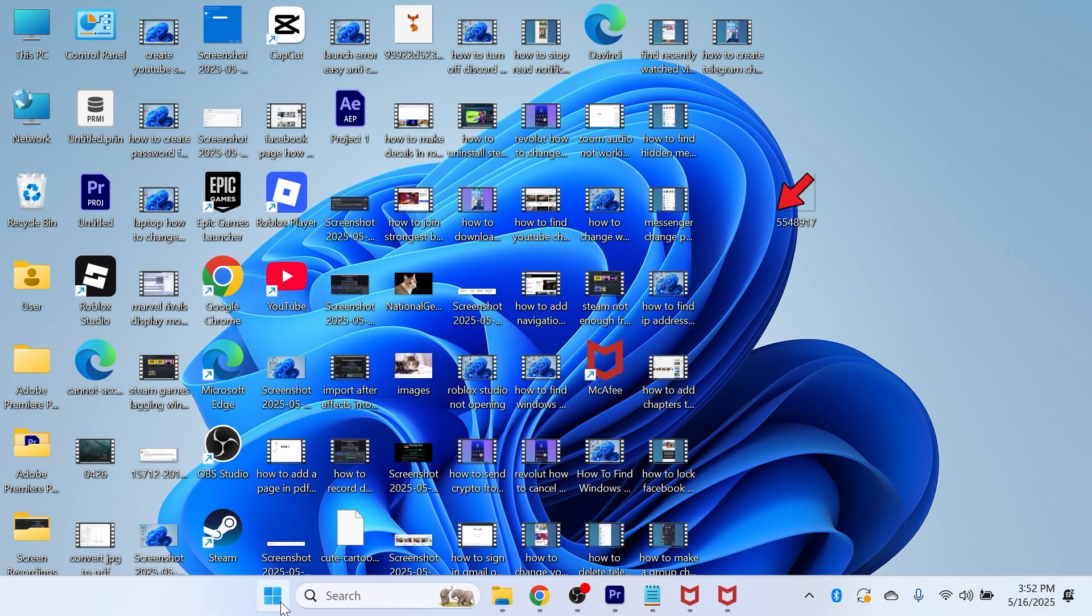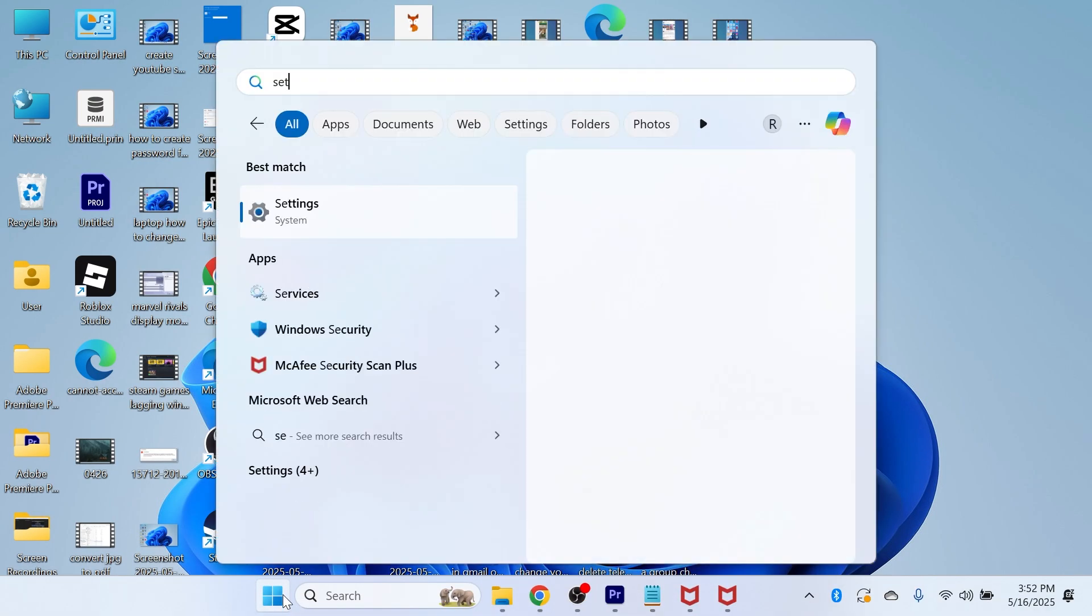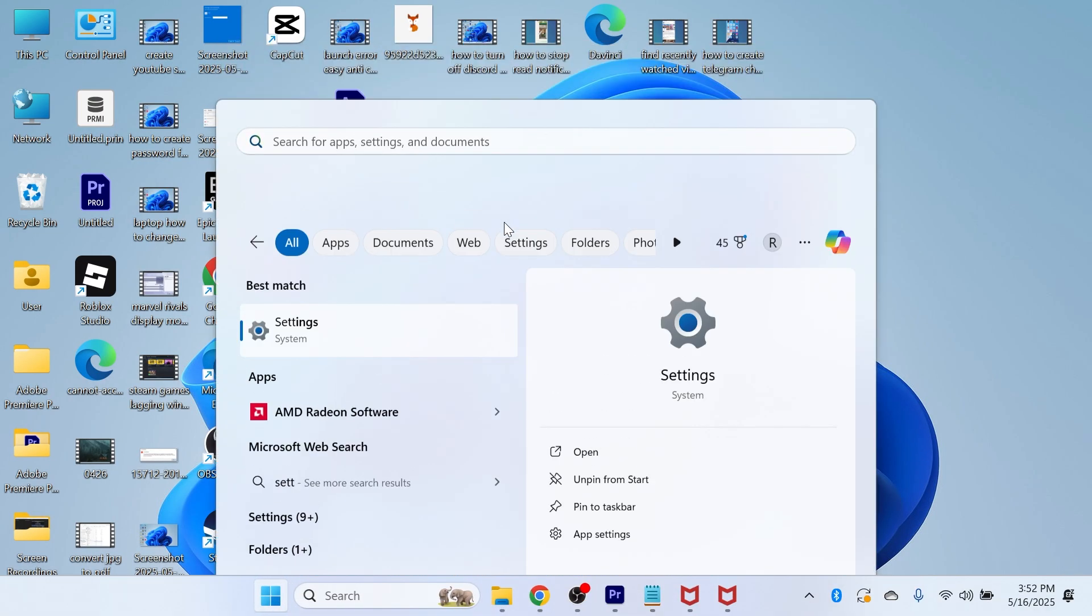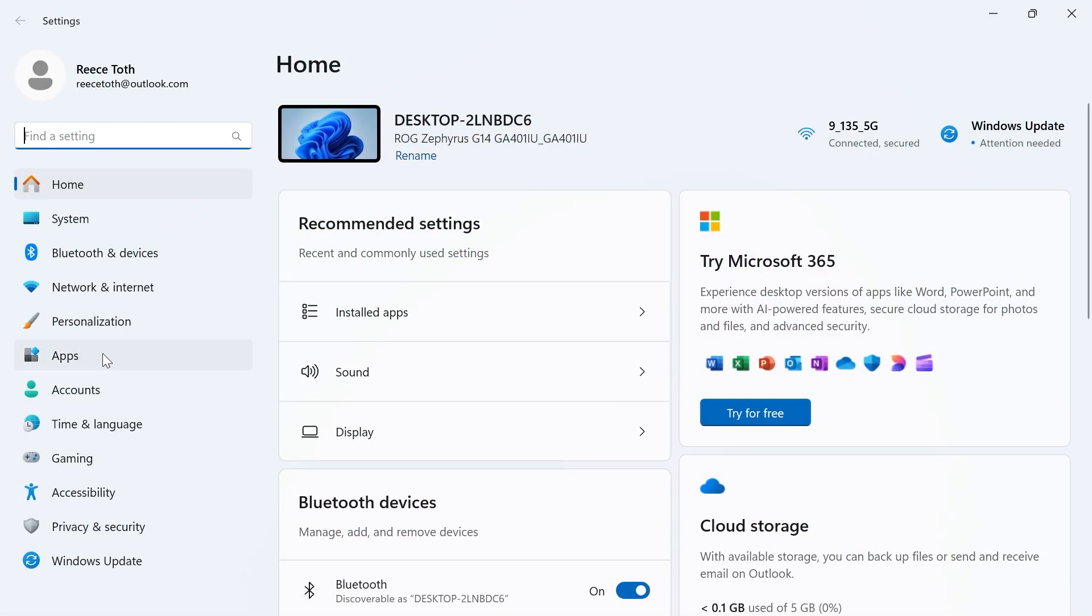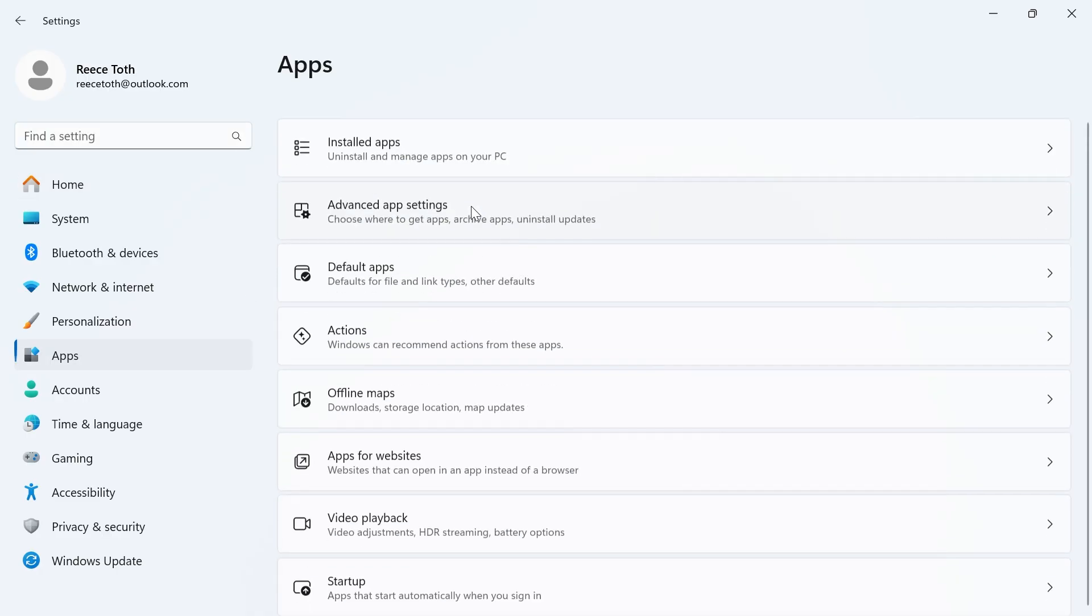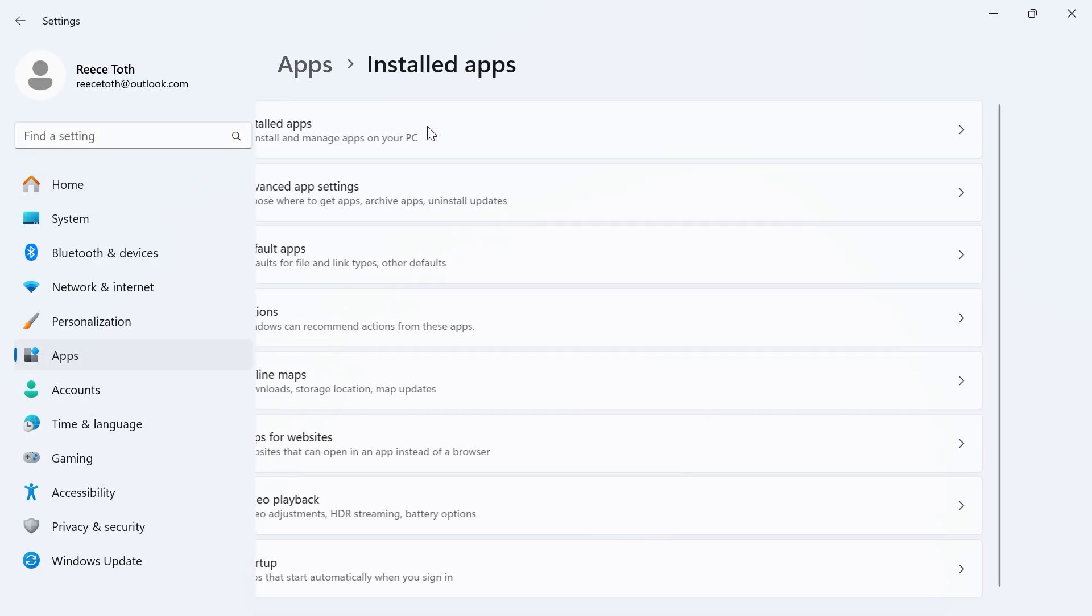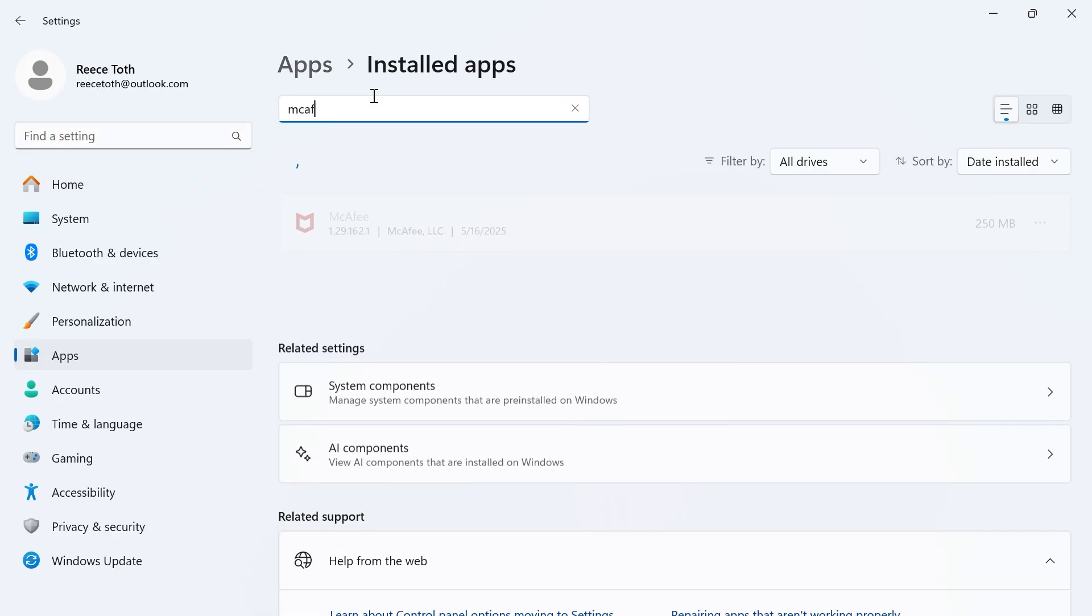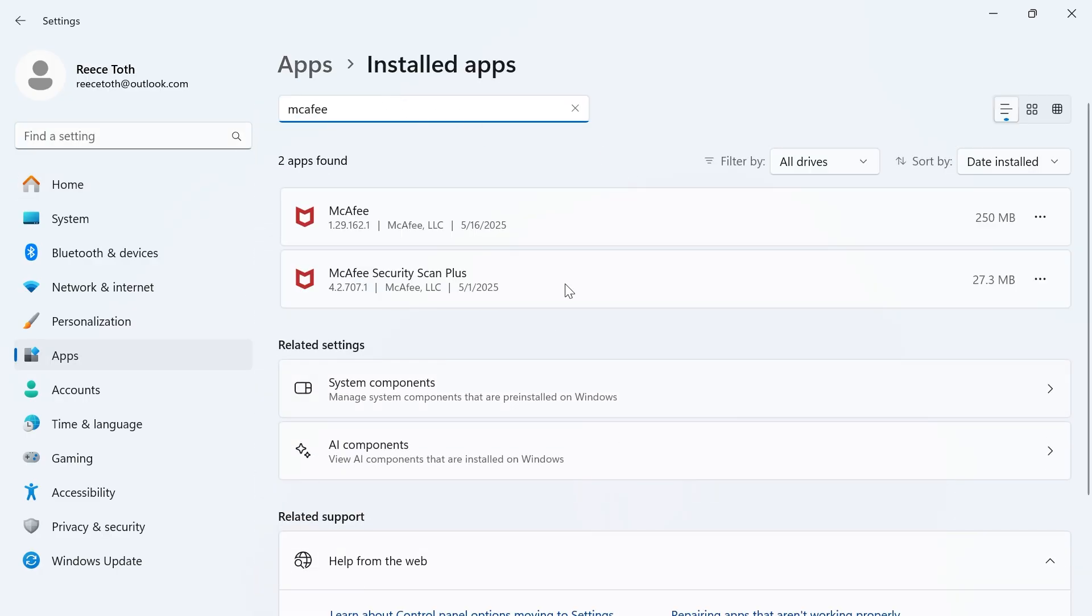head over to the start menu on your computer, and search for settings. From the left-hand side, click on apps, click on installed apps, and then just search for the word McAfee,